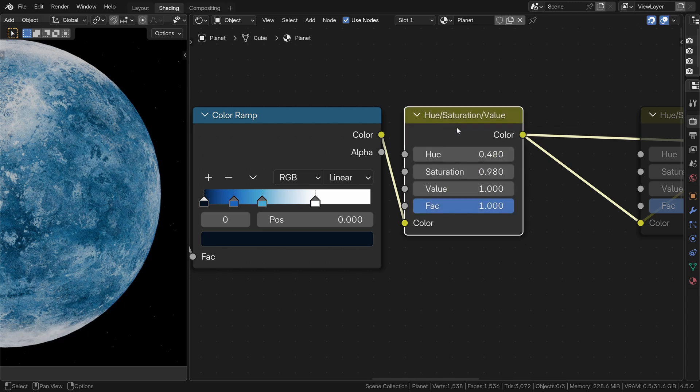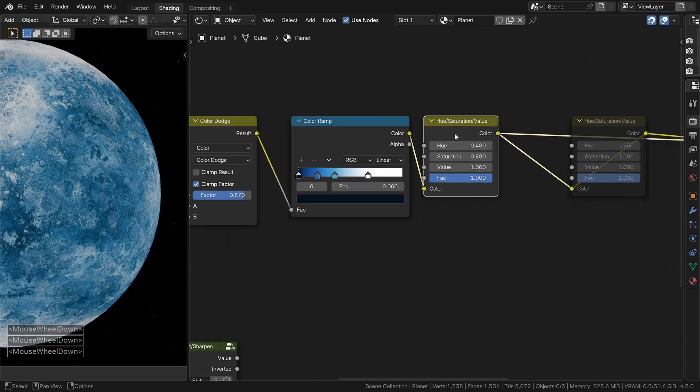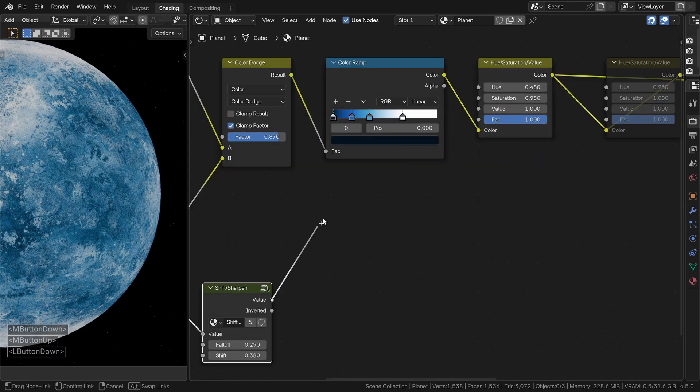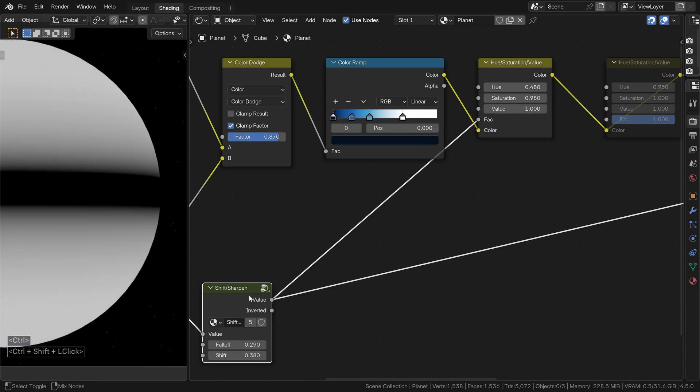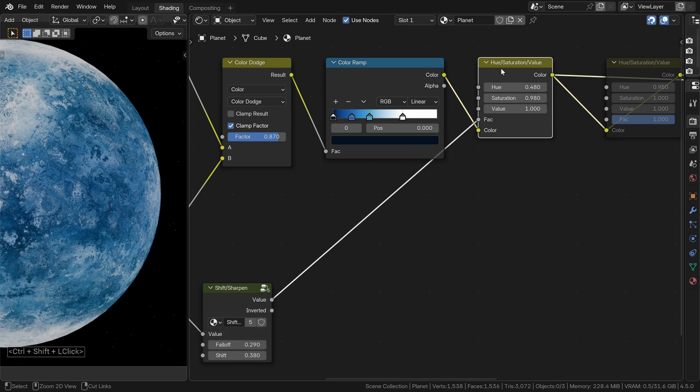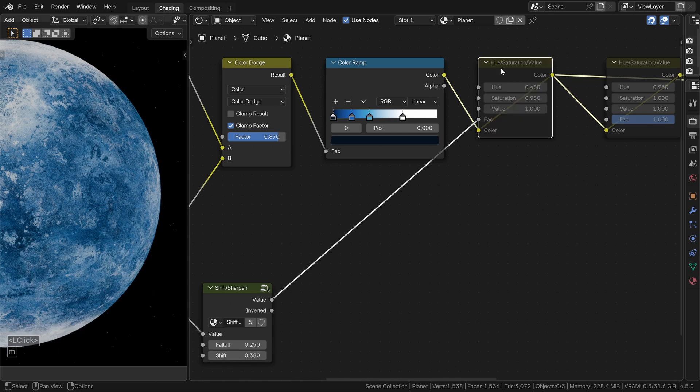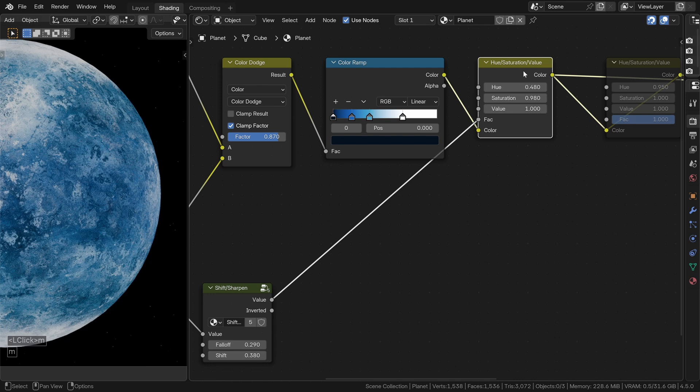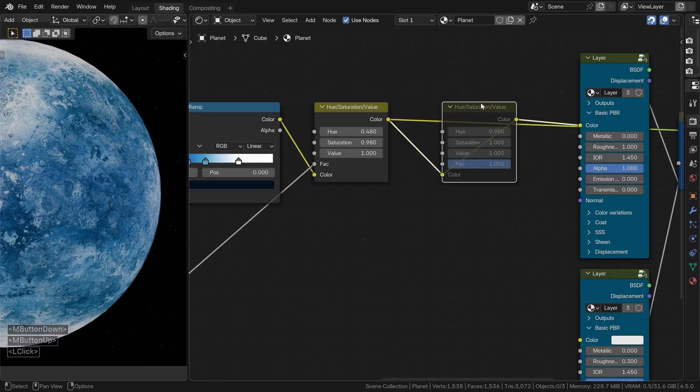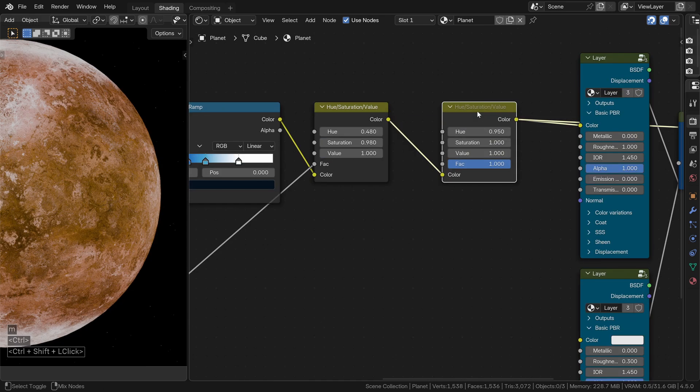Now, duplicate the hue saturation value node and place it right after the color ramp. We will make a very subtle adjustment to the hue and saturation just enough to give the planet a colder, more icy tone. Then, connect the output of the smooth sharpen node to the FAC input of the hue saturation value node. That way, the color change will depend on how far you are from the equator. And again, it works perfectly for the orange version of the planet too.